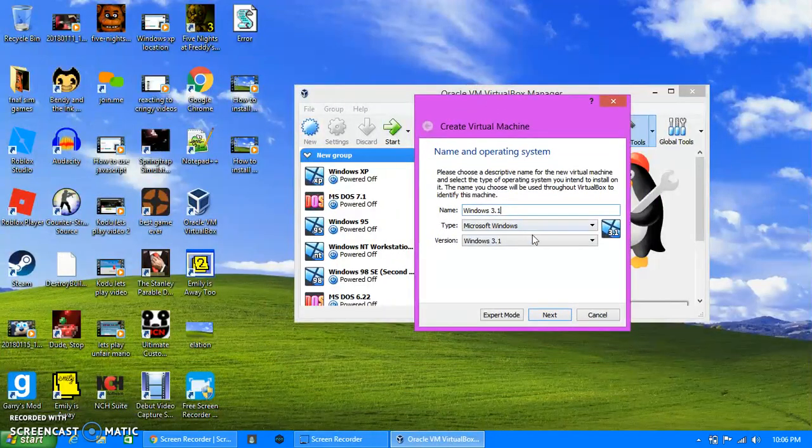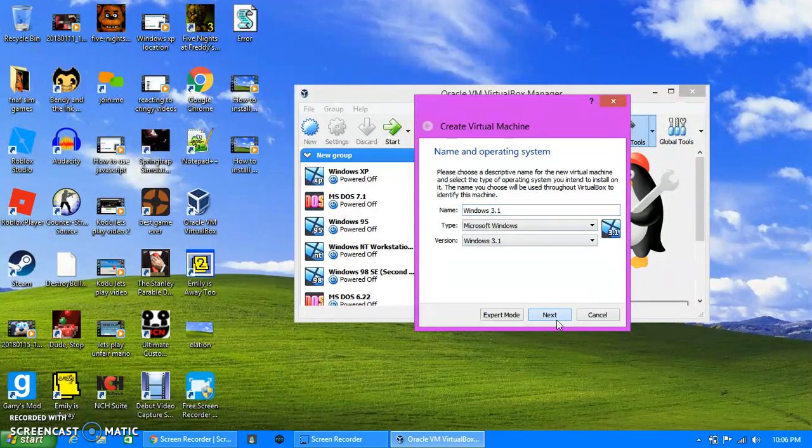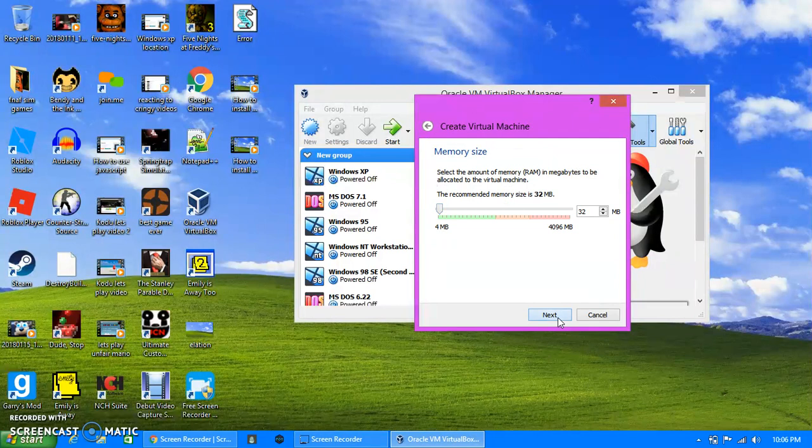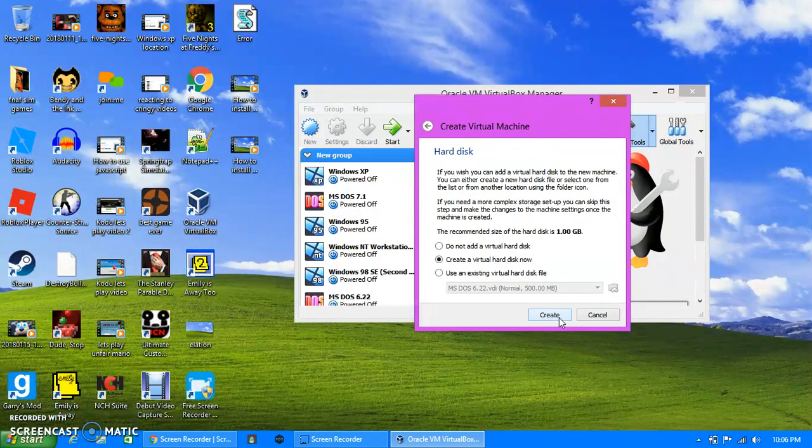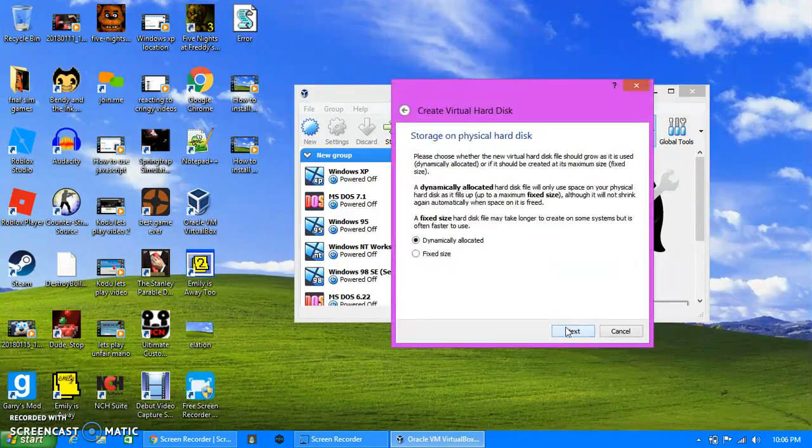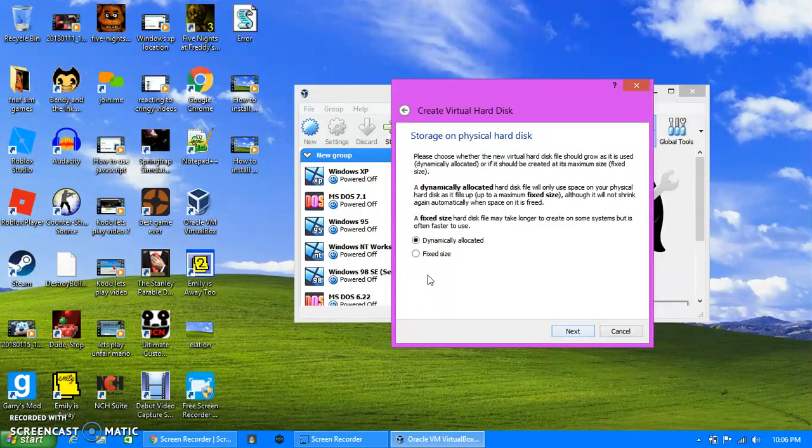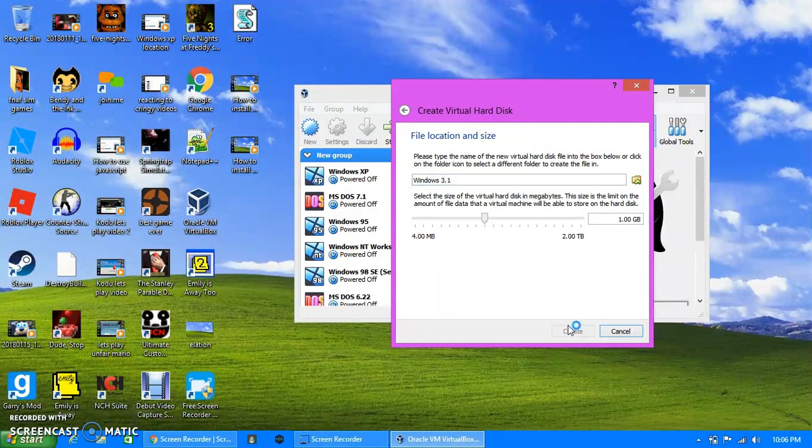So 3.1 is the lowest version you can downgrade to. Windows 3.1, next, next, create, next, whichever one, next, create.